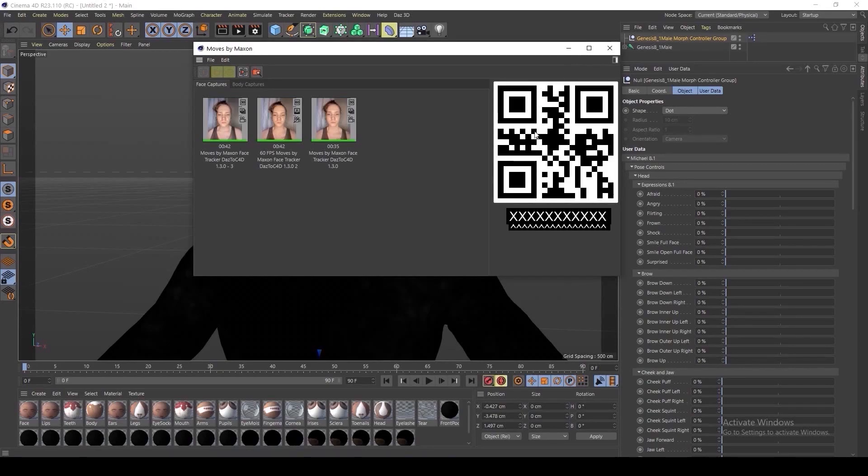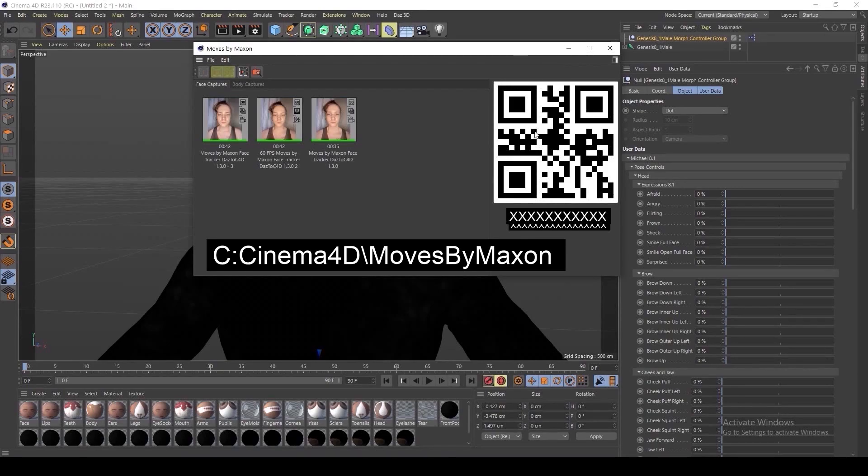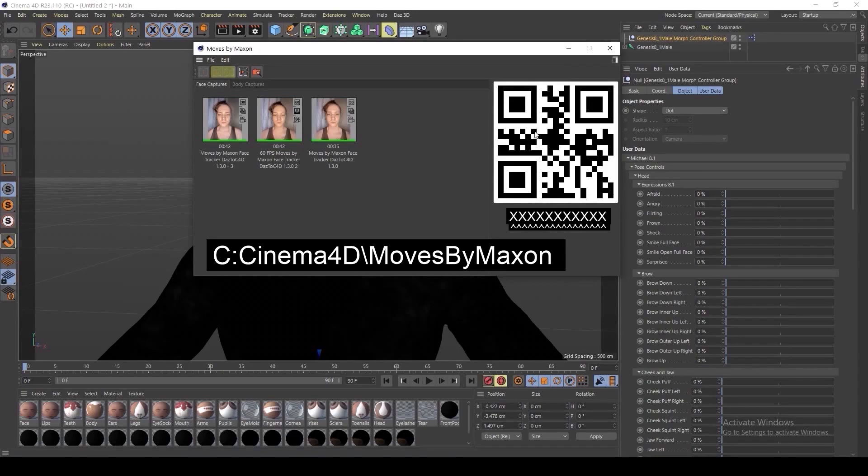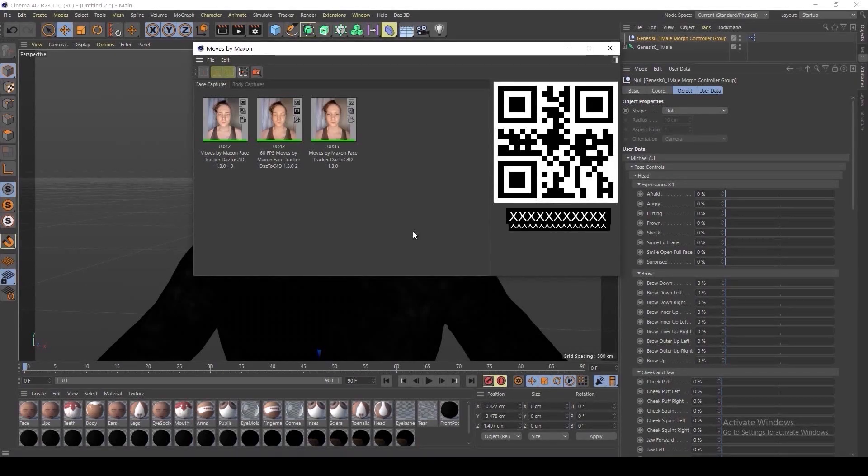Lastly, you will also need to be sure to create a Downloads folder, similar to C Cinema 4D slash Moves by Maxon. This location will be where the files are placed and called upon within Cinema 4D for this.